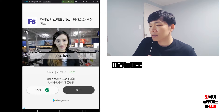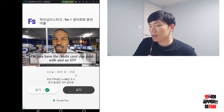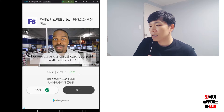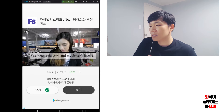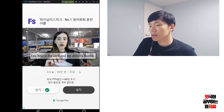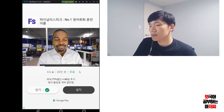Yes, here. Do you have the credit card you paid with and an ID? Yes, here is the card and my driver's license.